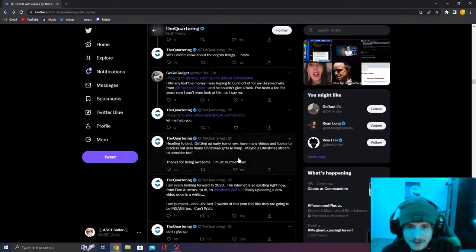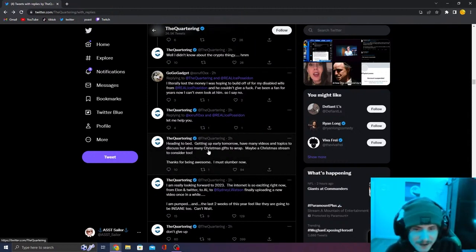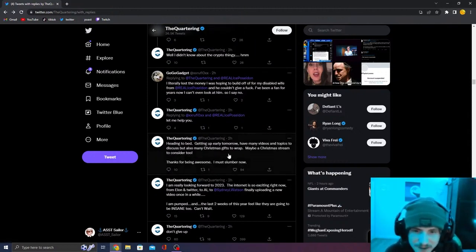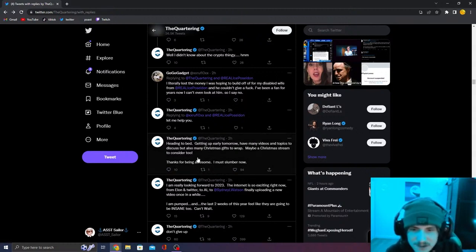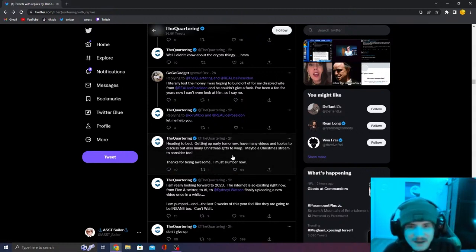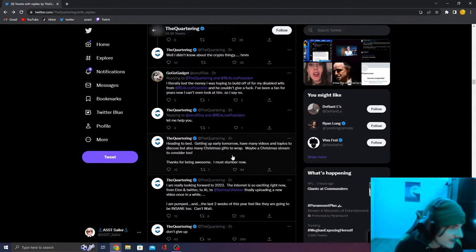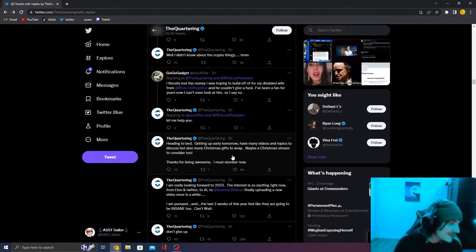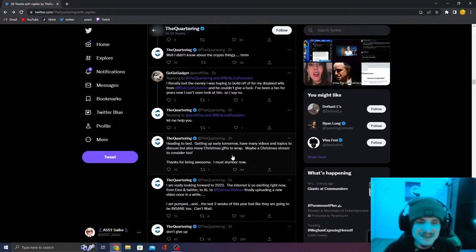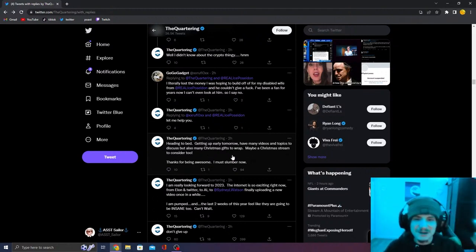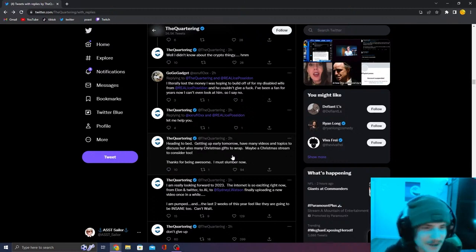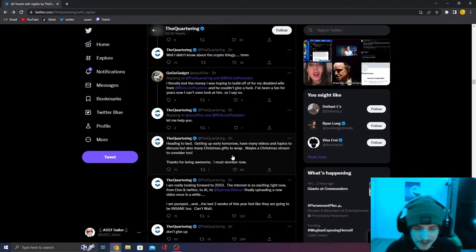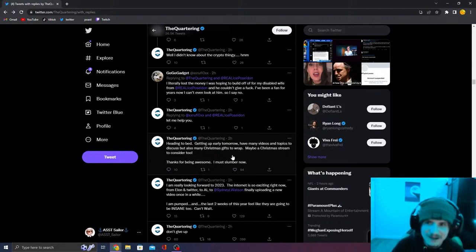So then he tweets, heading to bed, getting up early tomorrow. There may be videos to discuss the many Christmas scripts to wrap, maybe a Christmas stream to consider too. He did not go to bed. Spoiler alert. He continued, he is dick riding. He continued to tweet live for like the next two hours, bro. He was going absolutely schizo. Obviously I was also going schizo, replying to every single tweet.